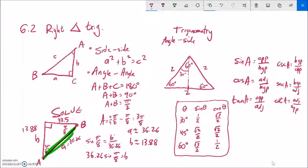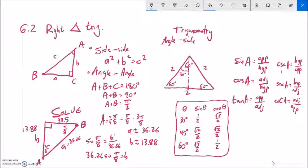For homework, I'll ask you to find all six trig functions given a triangle, solve some triangles, and find exact values for the benchmark angles 30, 45, and 60 degrees. Give the problems a try, let me know if you have any questions — you can message me through WAMAP — and take a look at the chapter in the book too. Good luck.